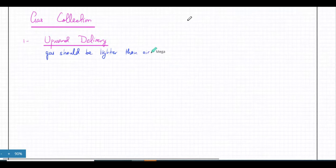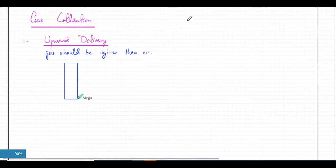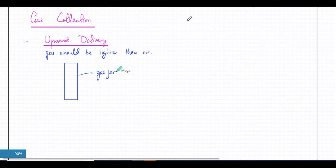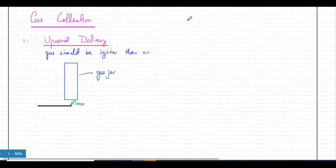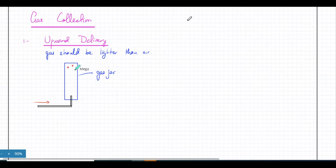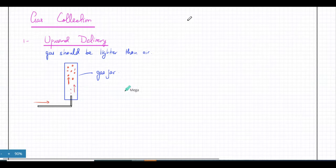In upward delivery, you take a gas jar — like a large cylinder — and you place the delivery tube through which the gas is coming in at the bottom. When the gas comes in, the gas particles get trapped at the top because light gases travel upwards — they have low density so they rise. They get trapped at the top of the gas jar and that's how you collect them. All the gas particles coming in are going to get trapped at the top. That method is for gases that are lighter than air.